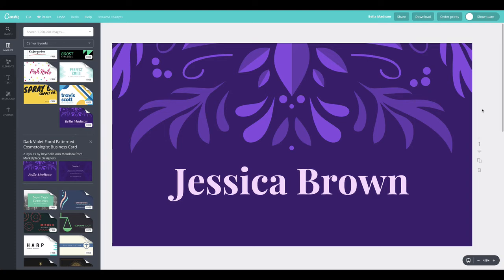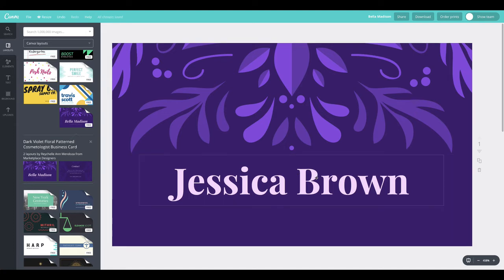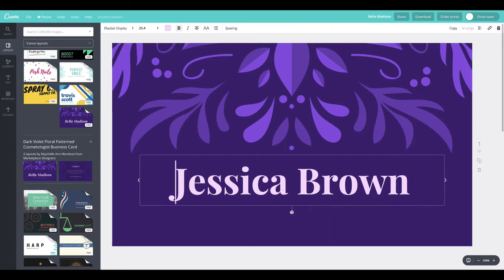Now in Canva, we're going to use font hierarchy on a business card design. I selected a template that works as a good blank canvas to practice on. I'll make up a fake business card. There's already a name here that's nice and large — on a business card, your name is the main headline, so we already have that established. I want to add a title, which will be our subline.